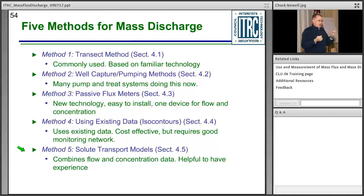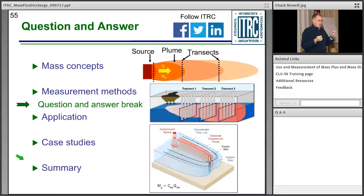To summarize all five methods: Method 1, the transect method, is commonly used and based on familiar technology. Method 2 — well pumping — is essentially what most pump-and-treat systems are already doing. Method 3 — passive flux meters — is newer technology that is easy to install and provides a one-stop shop for mass flux information. Method 4 uses existing data isocontours but requires a good monitoring network. Method 5, solute transport models...